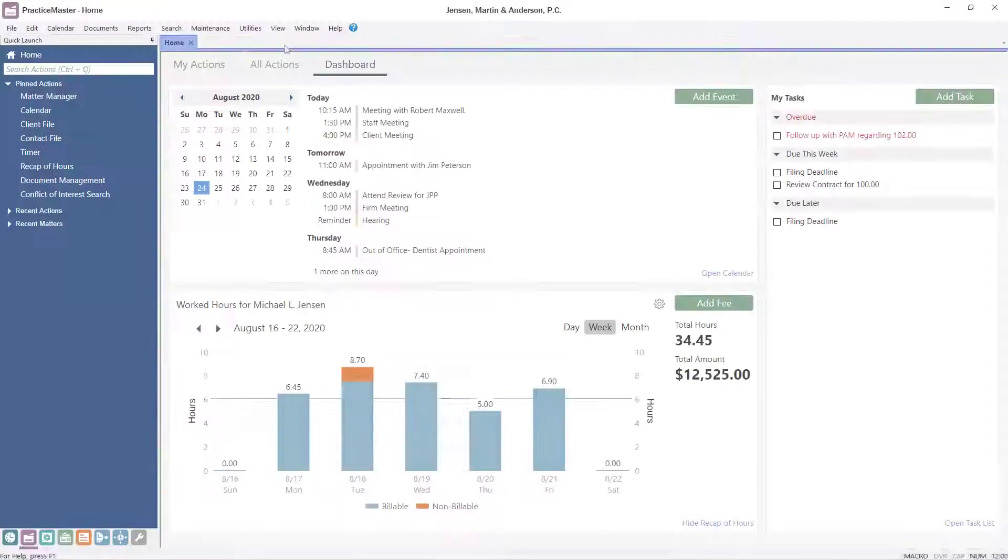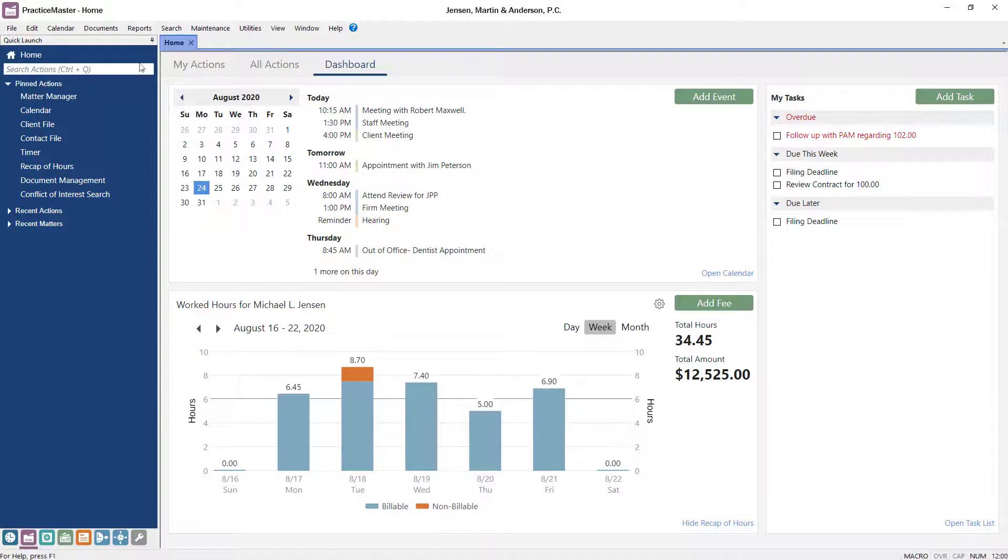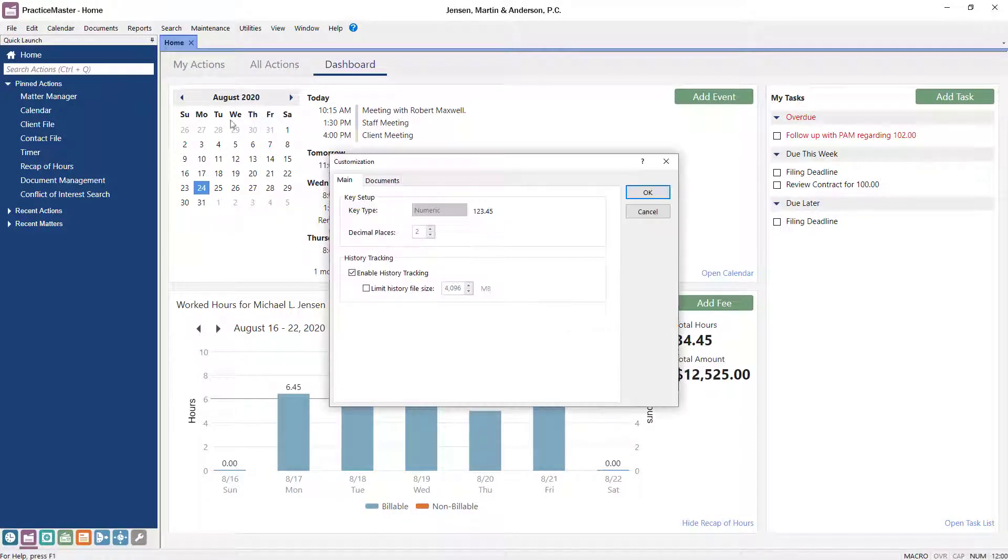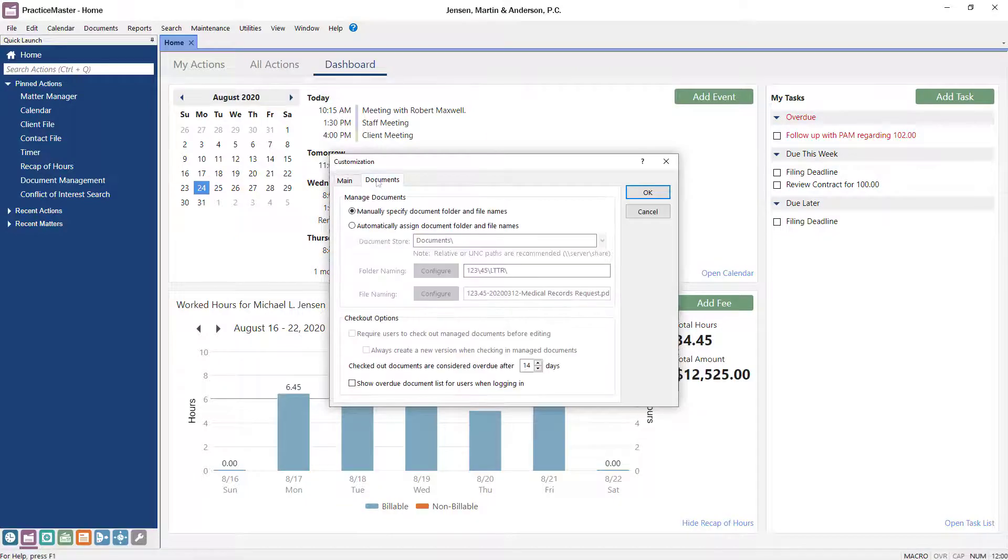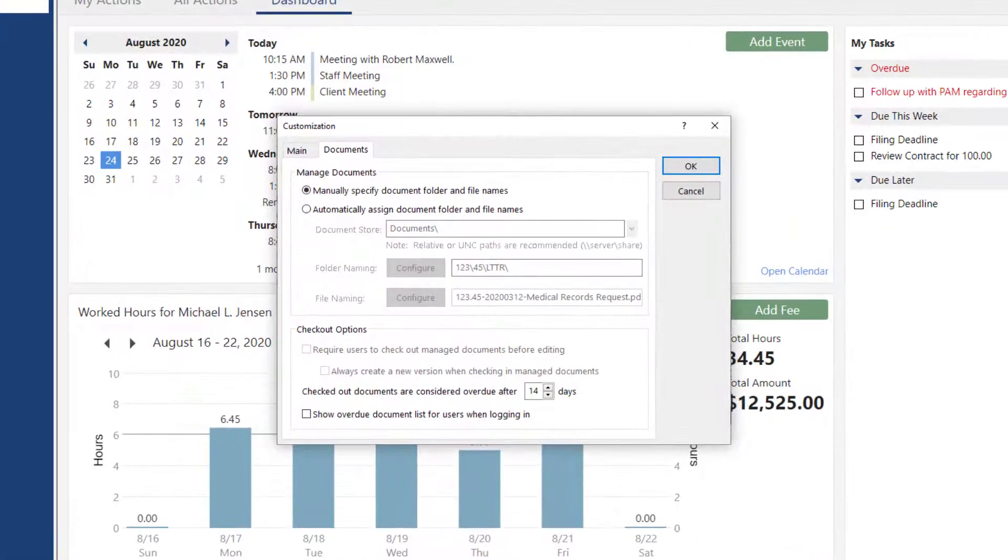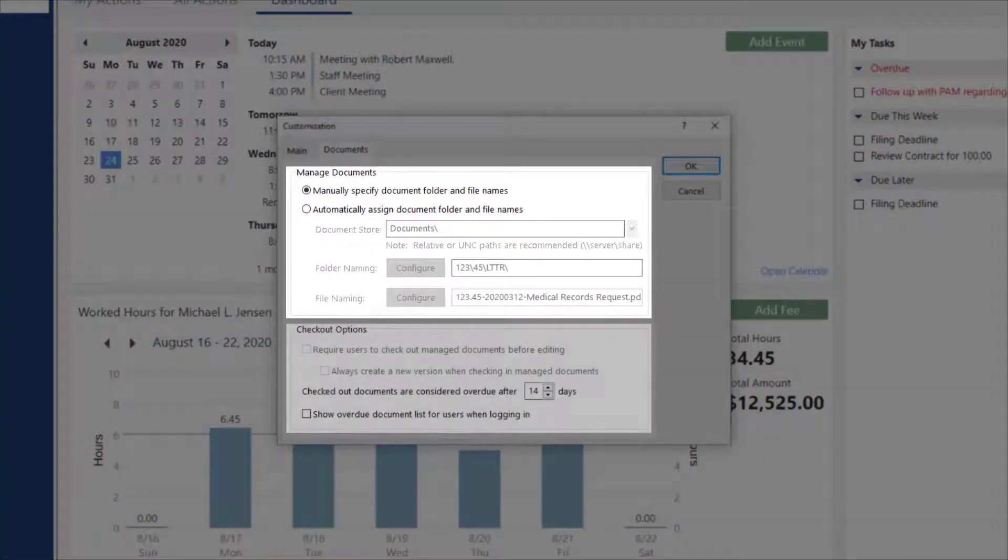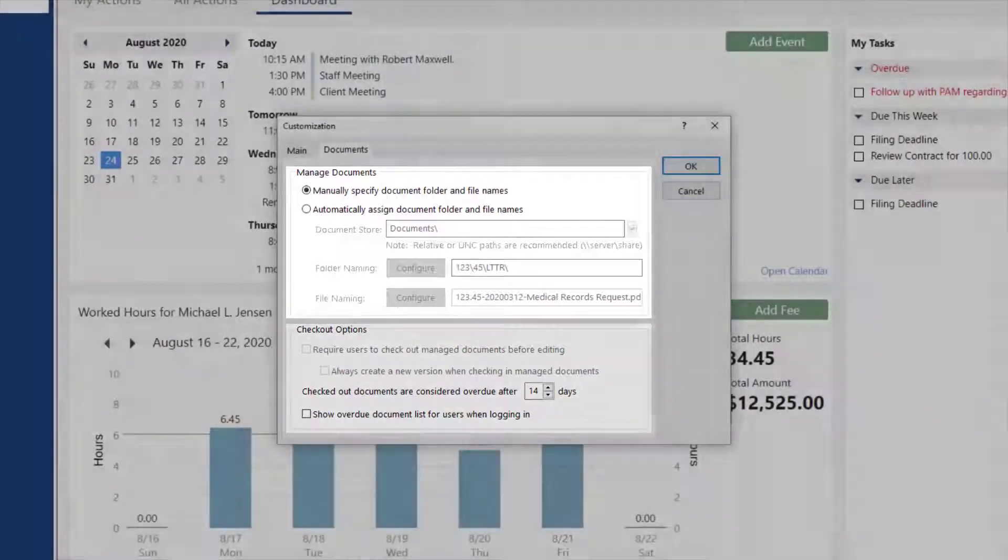To get started, enter Customization in the Quick Launch. Next, select the Documents tab. The Documents tab is split into two sections, Manage Documents and Checkout Options.